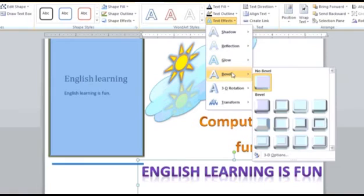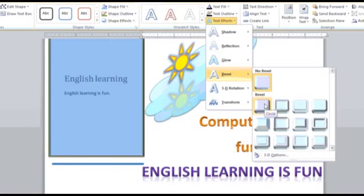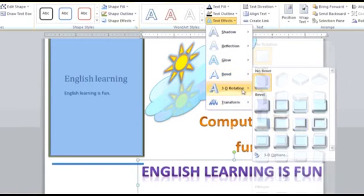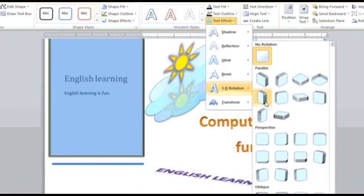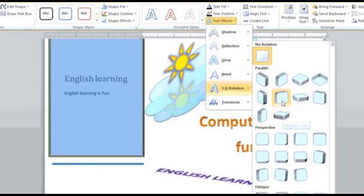You can choose the Bevel option to give a 3D effect to your text, or the 3D Rotation option to rotate your text in a three-dimensional manner.